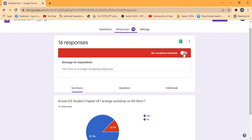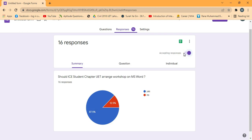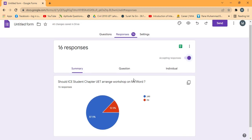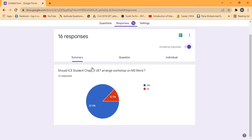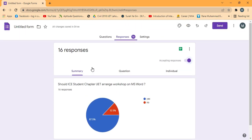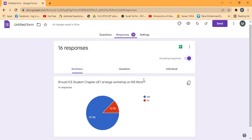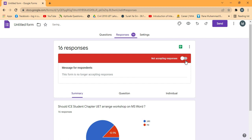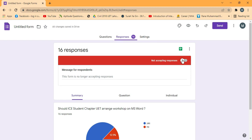There is a red line showing that recorded responses are currently off, but I can turn it on. Once on, everyone can respond via the link. The red line indicates responses are not currently being accepted.